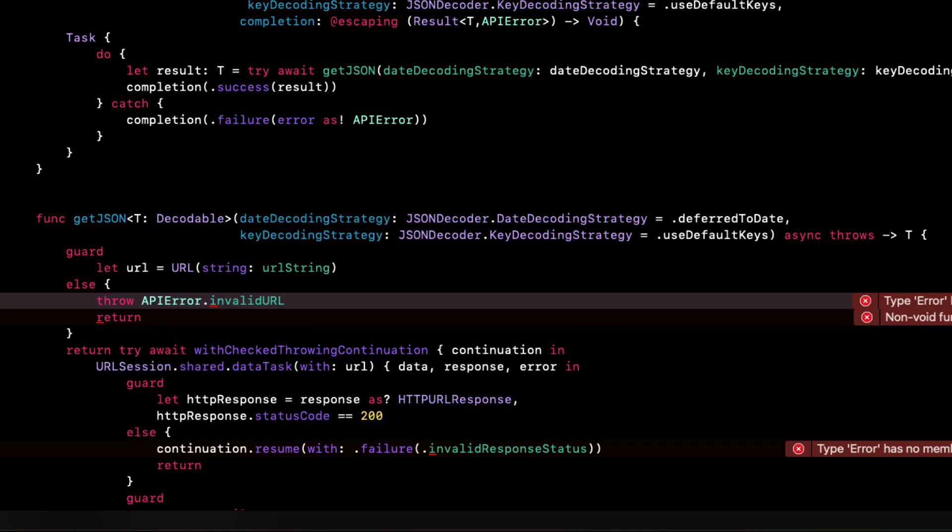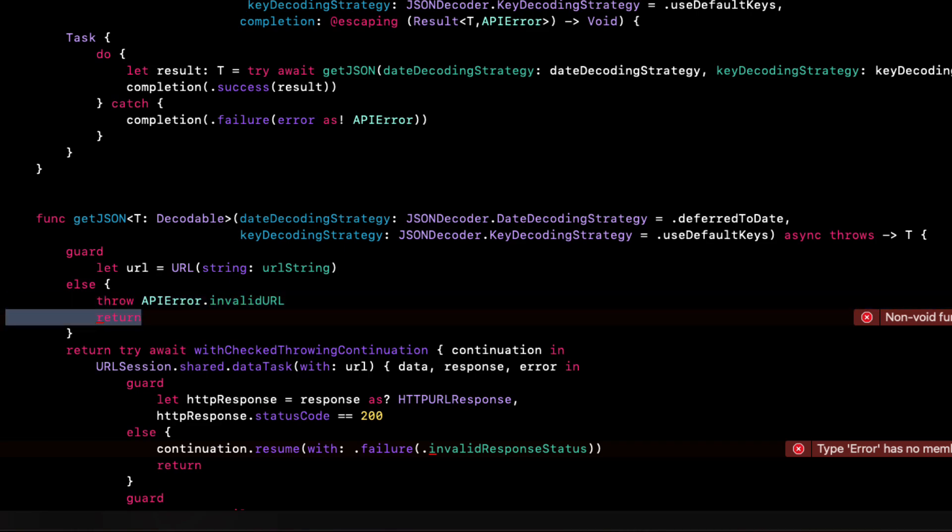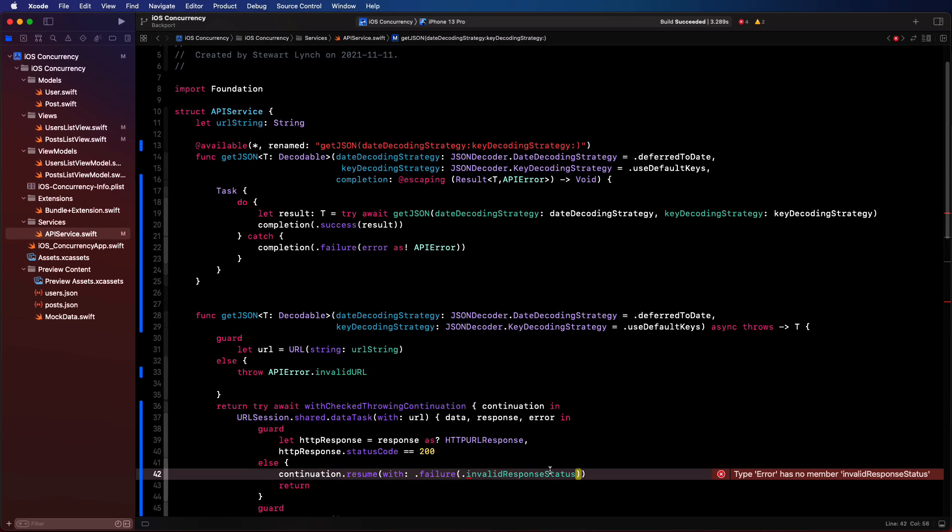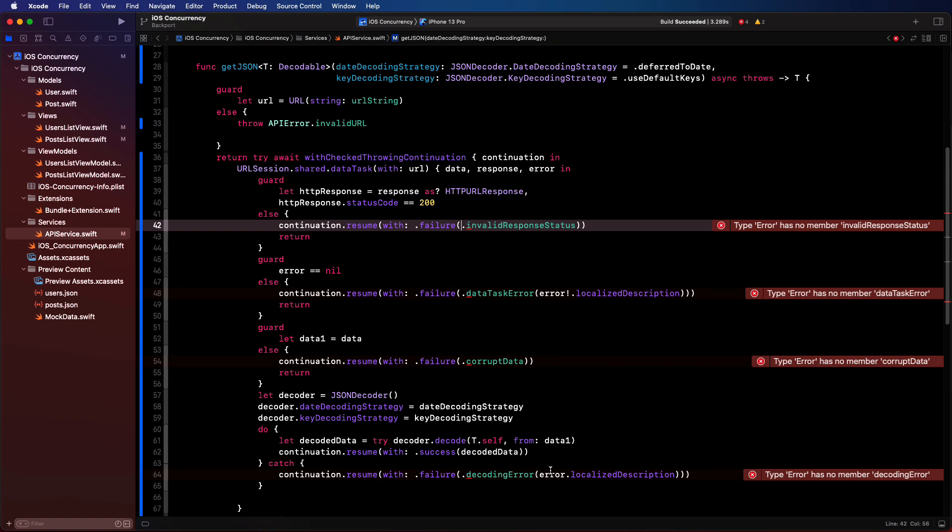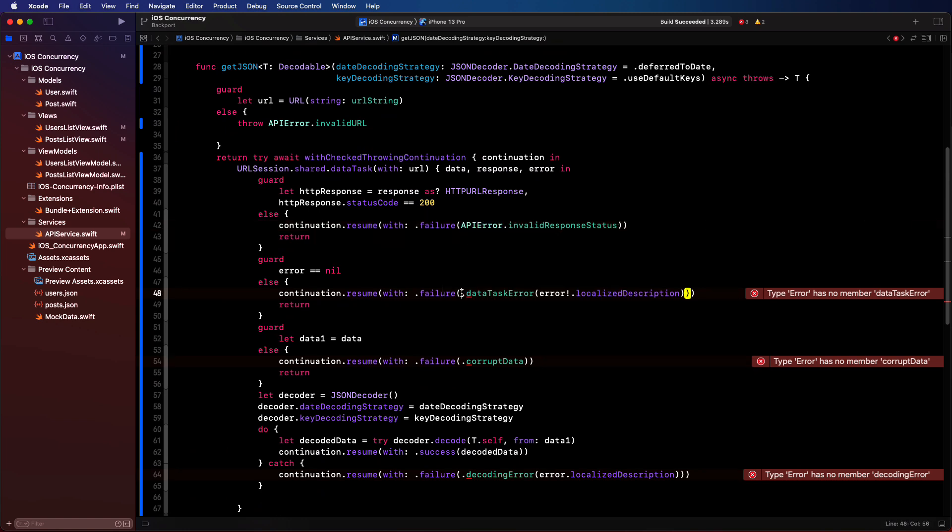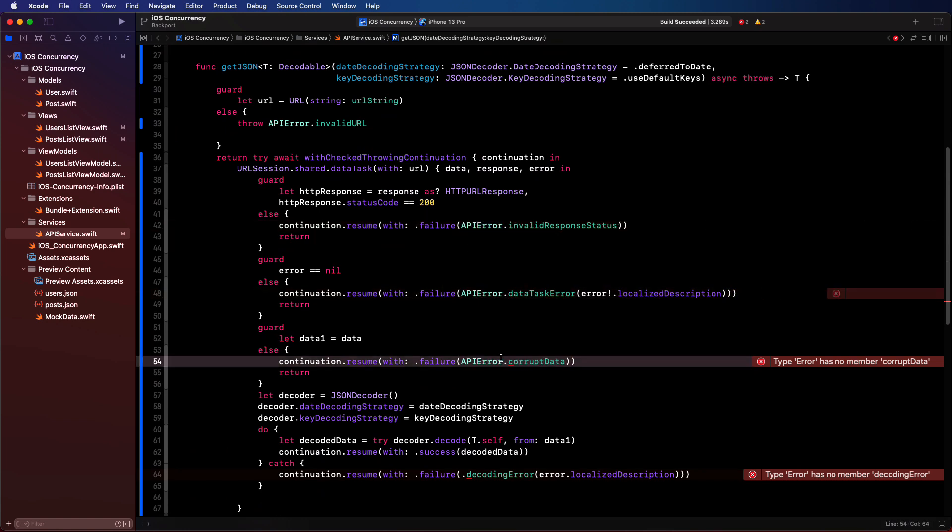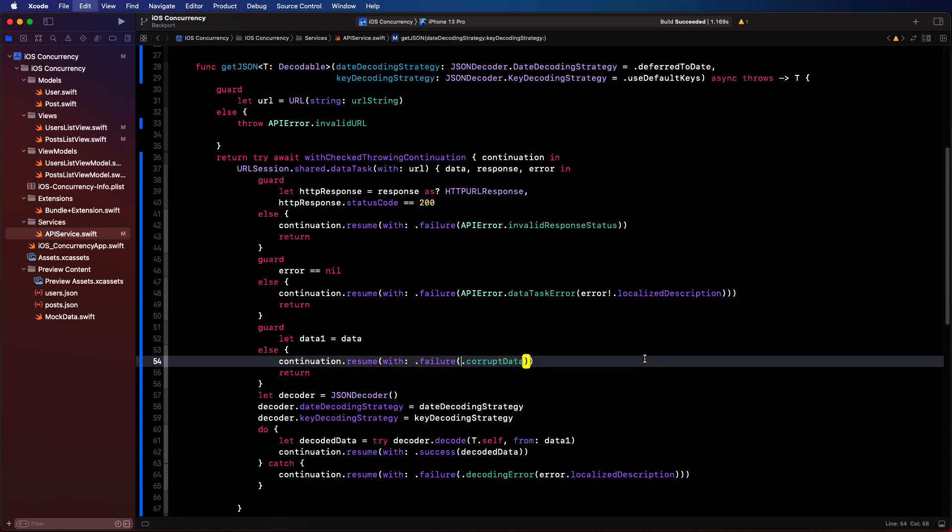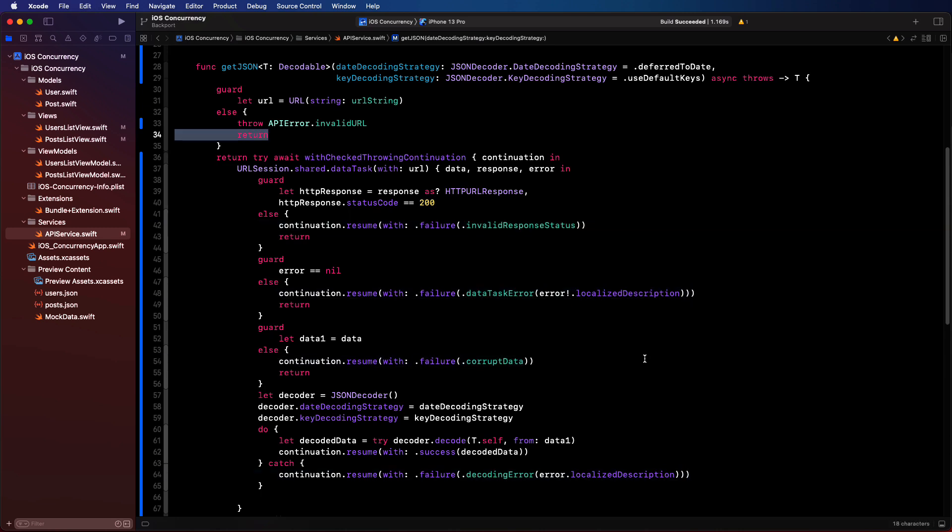Now the errors we're getting here are all related to the function now not recognizing the API error case since it's not specified in our function parameters. And we can fix that by prepending all of the cases with API error and by removing any unnecessary returns. Still, I have two functions to deal with and our view models are still calling this older version with the completion handler and not this version. So let's undo once more.